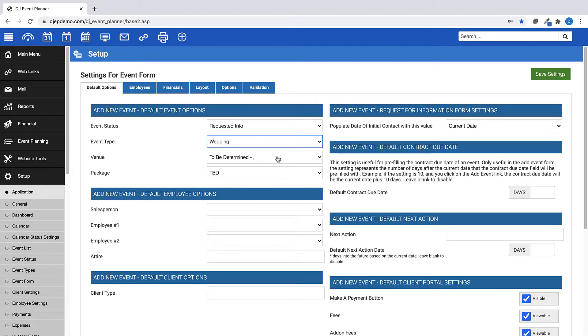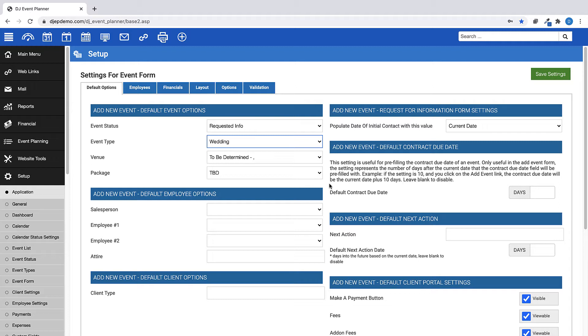For default venue and package options, we have set this account to a To Be Determined option. Remember, in order to save a new event for the first time, you have to include a venue and a package. Setting these as a To Be Determined default allows you to save an event where you have not yet finalized which package your client wants or where the event is going to be held.